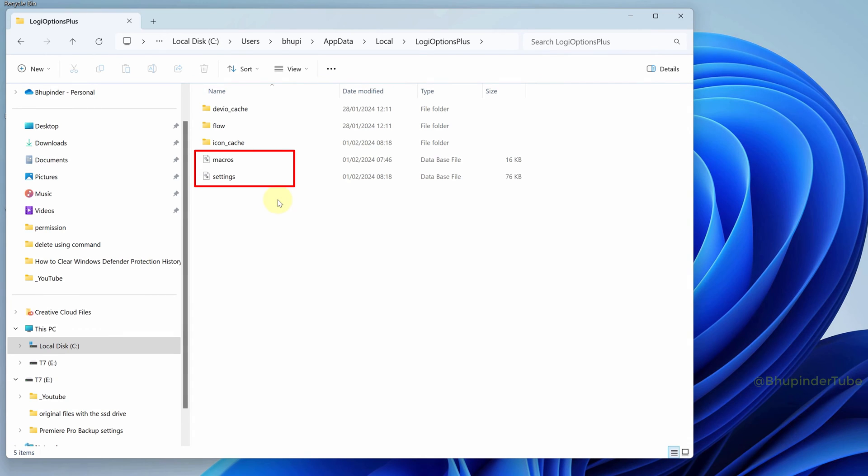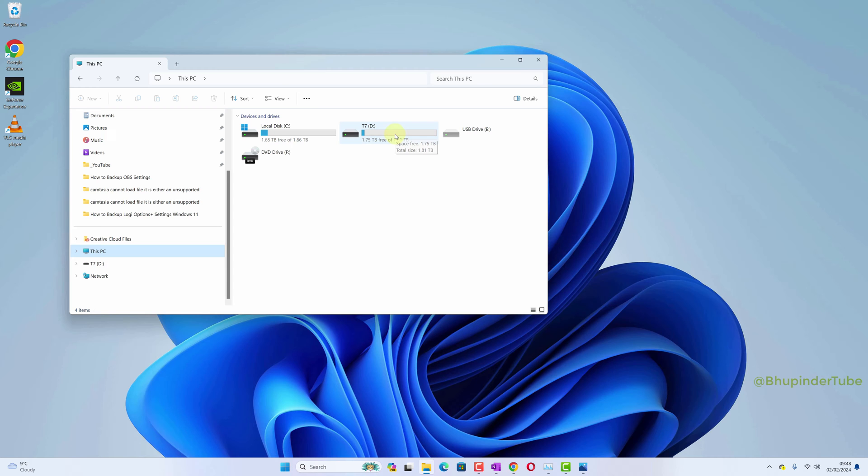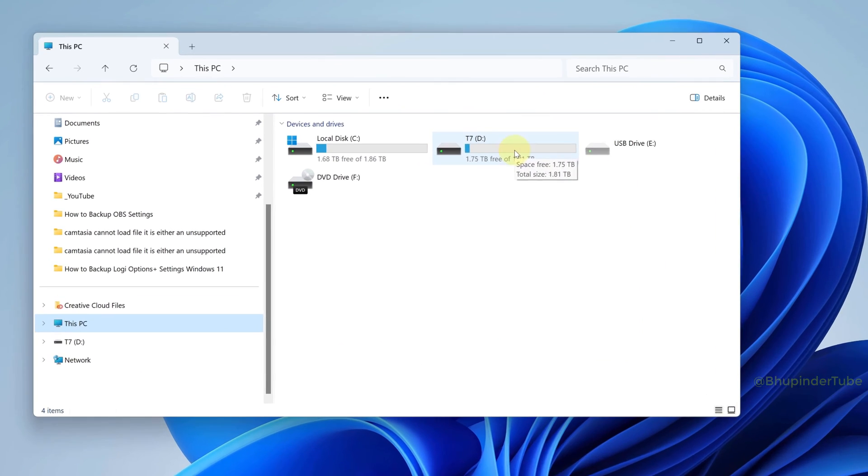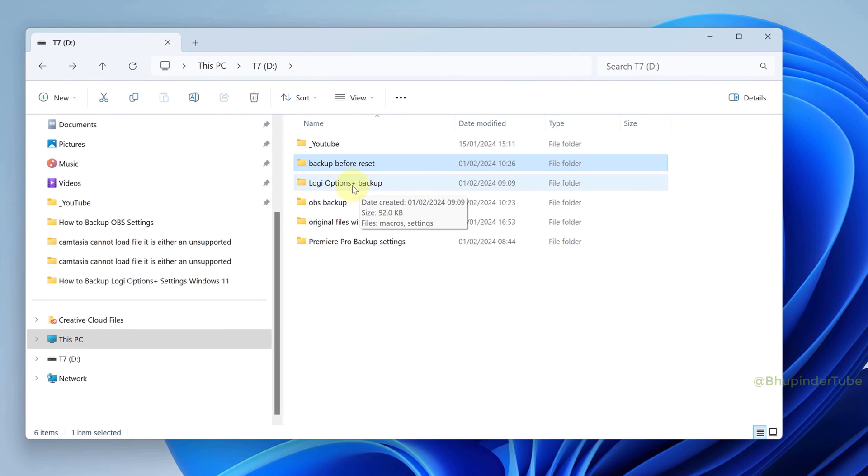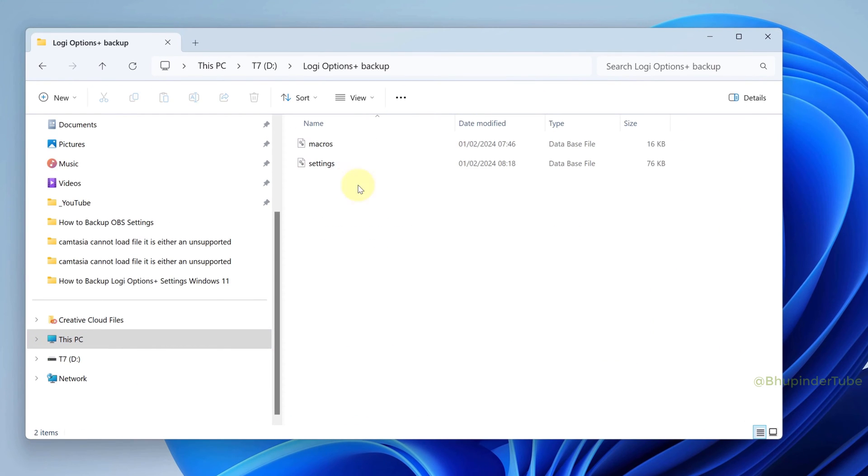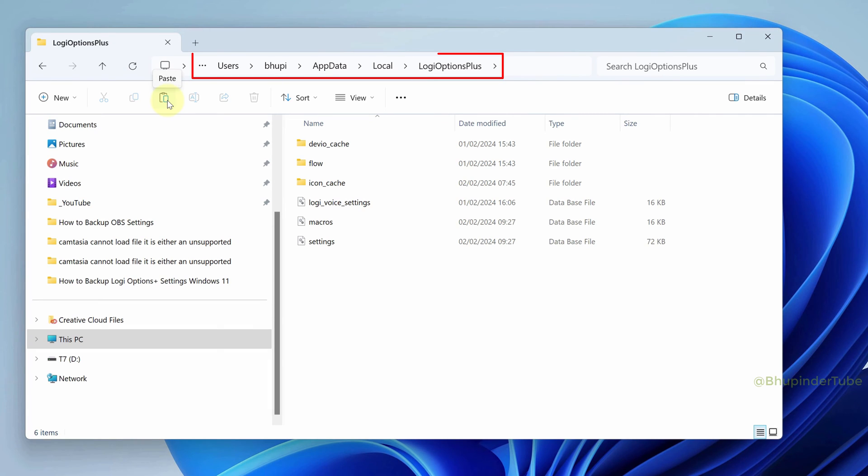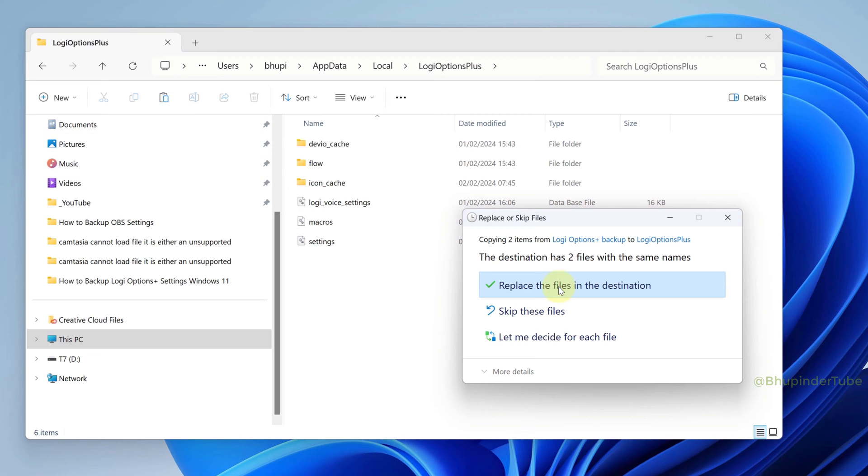We would need to replace macros and settings files with our backup files. So go to the folder where you have backed up Logi Options Plus, and then copy these two files. Go back to the original folder and replace the existing files.